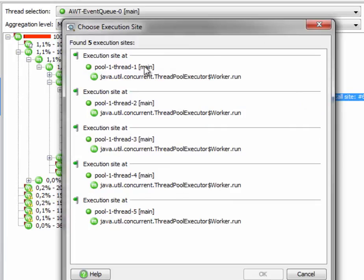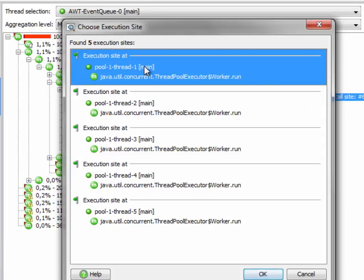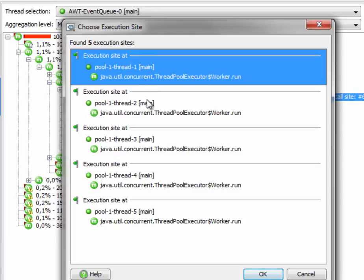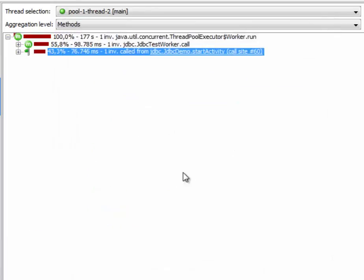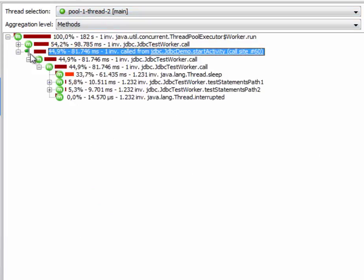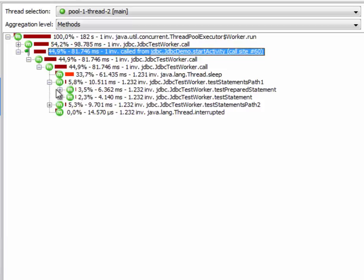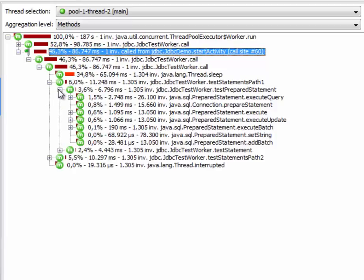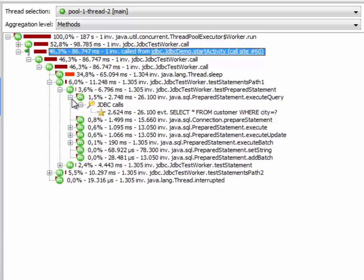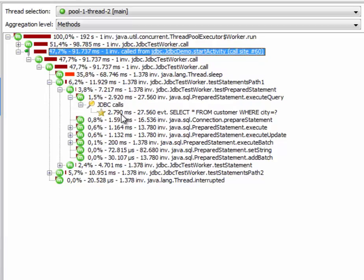This is the execution site that we originally came from. So just as an example, let's choose the second thread in the thread pool. So we are taken to that thread, and if we open the execution site node here, we'll find out that this is pretty much the same as the first thread in the executor thread pool.